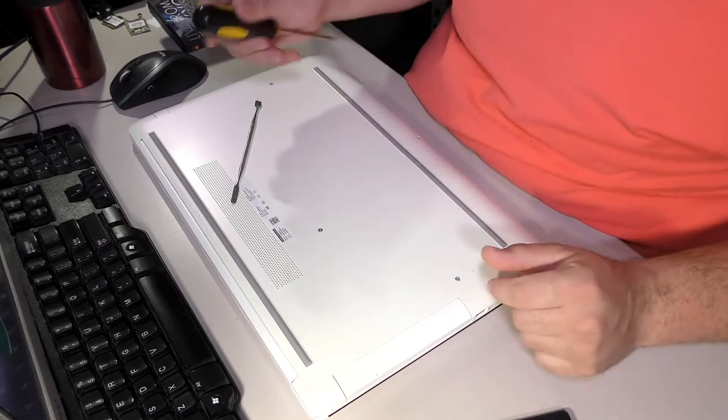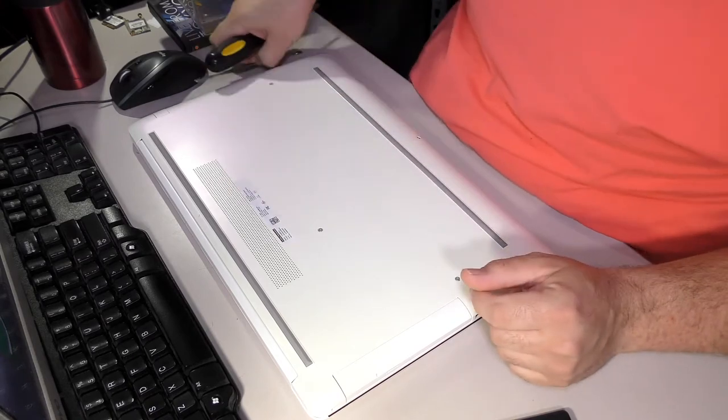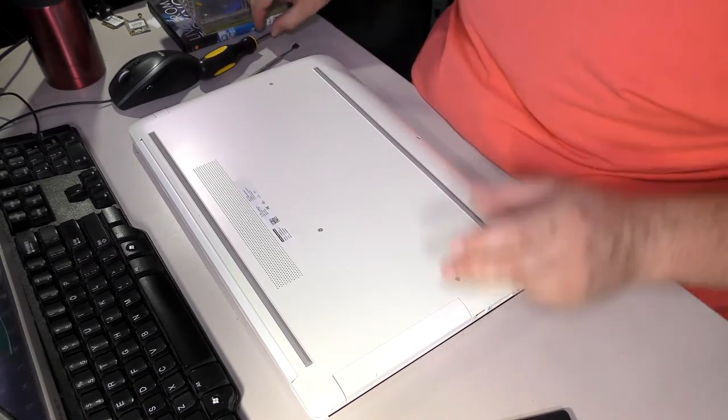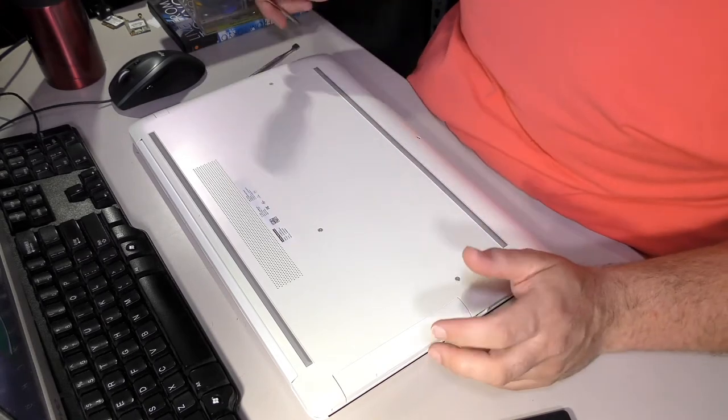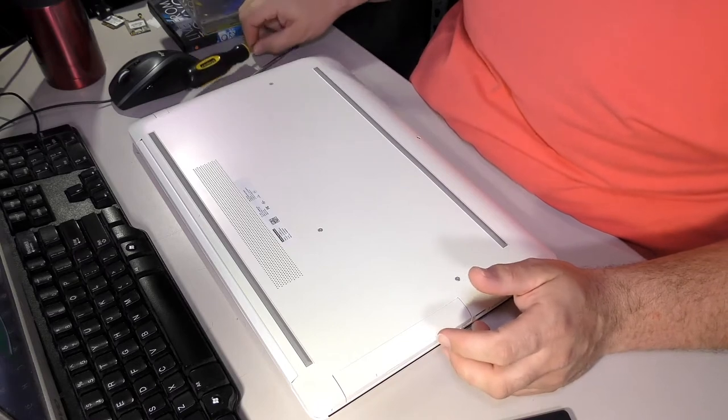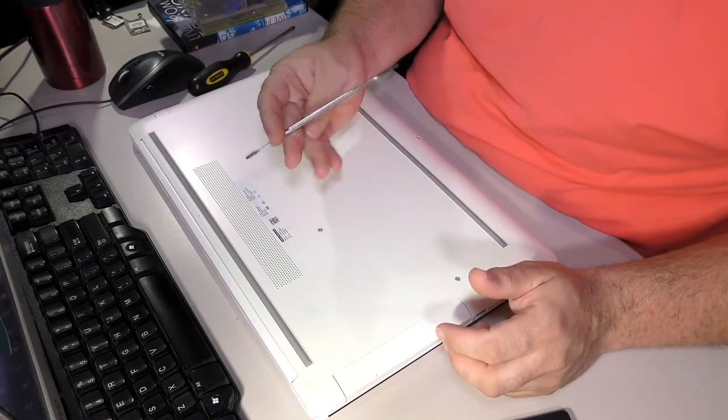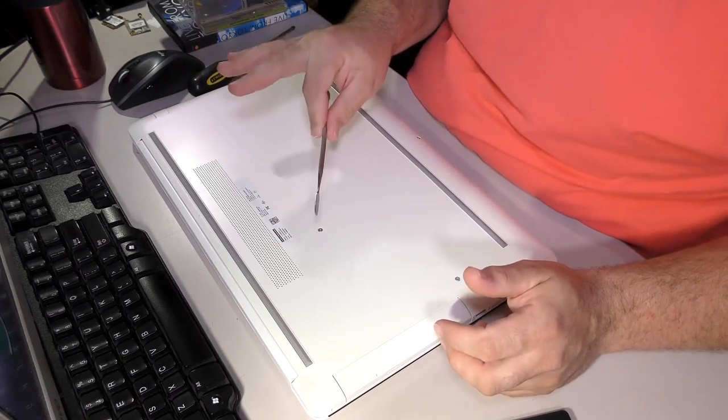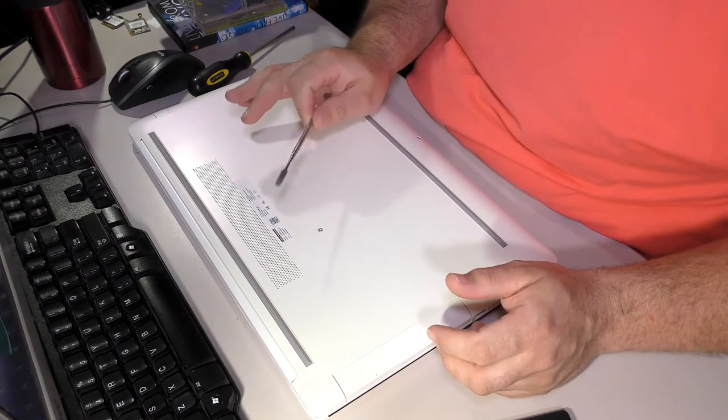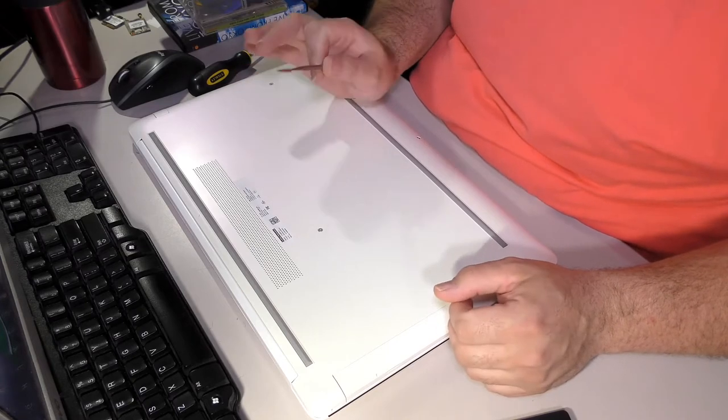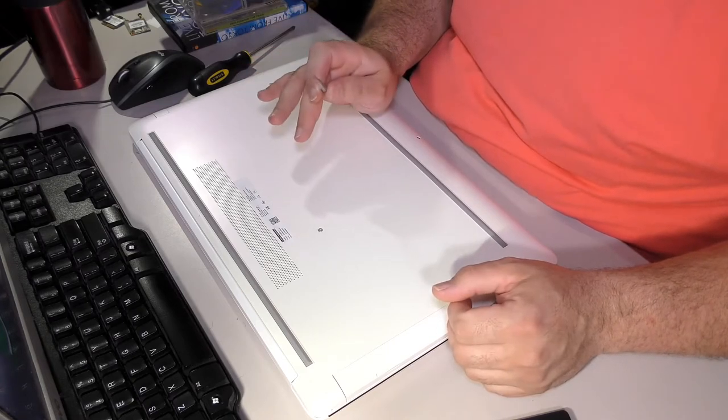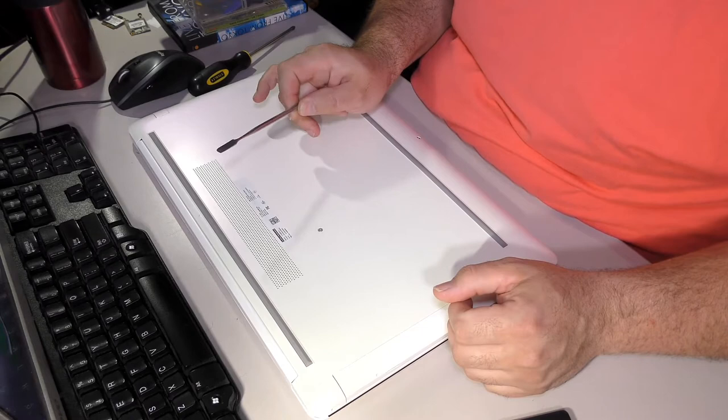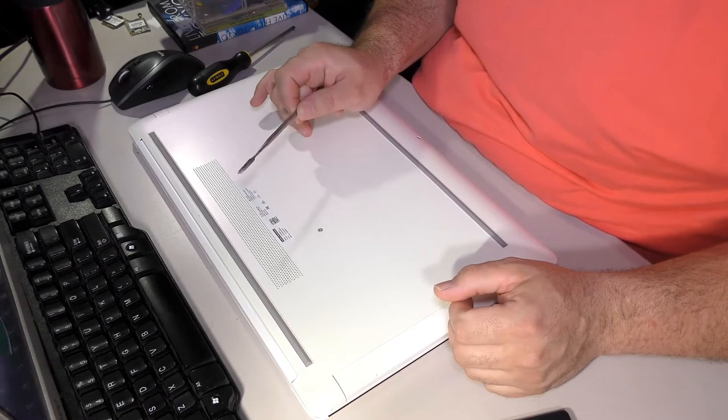Just for anybody who's new to my videos - yes, I use a metal pry tool. No, I don't short anything out. No, most of the time I don't gouge anything either. Yes, you can gouge plastics with this, but it'll be okay because I know what I'm doing.